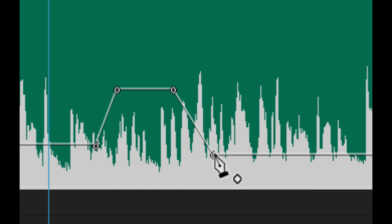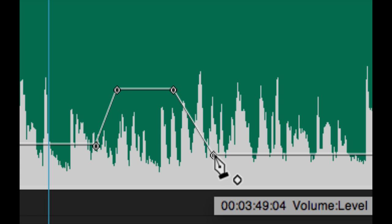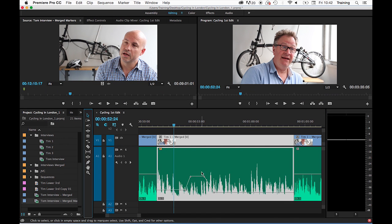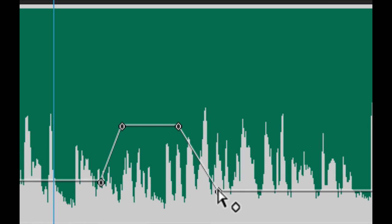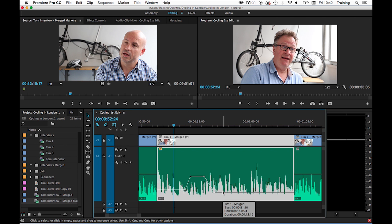To delete a keyframe using the pen tool, click on the keyframe and hit backspace to delete it. That can also be achieved using the arrow tool. Click on a keyframe, hit backspace. In fact, keyframes can actually be created using the arrow tool in the first place.